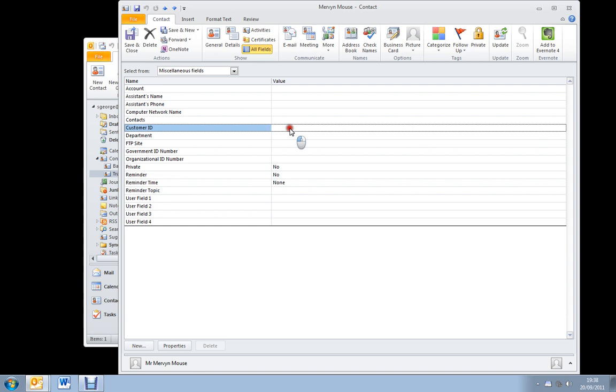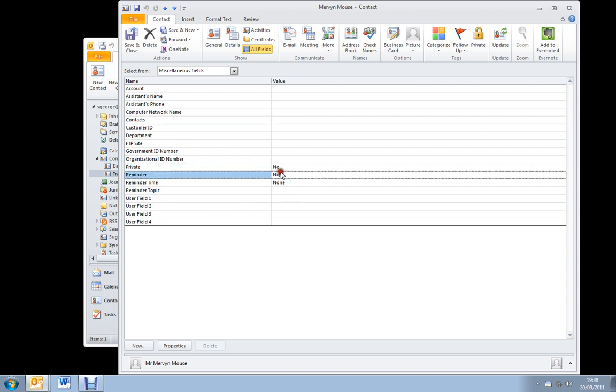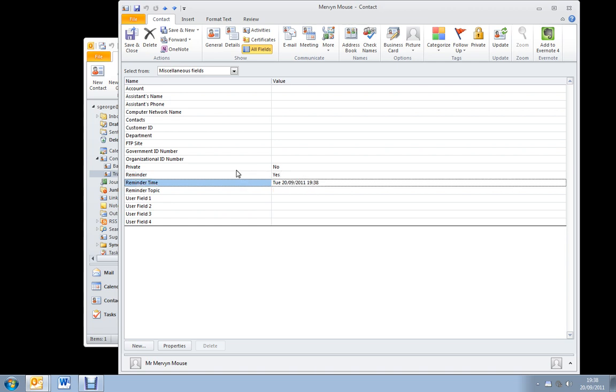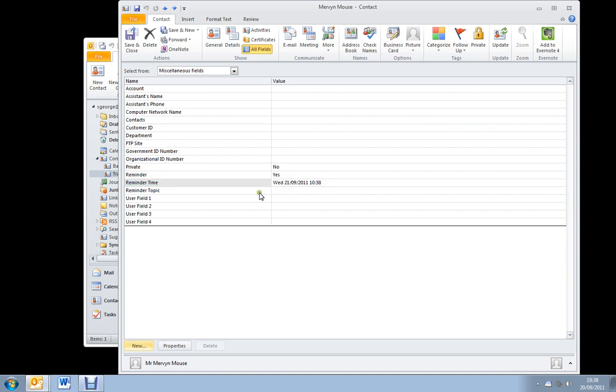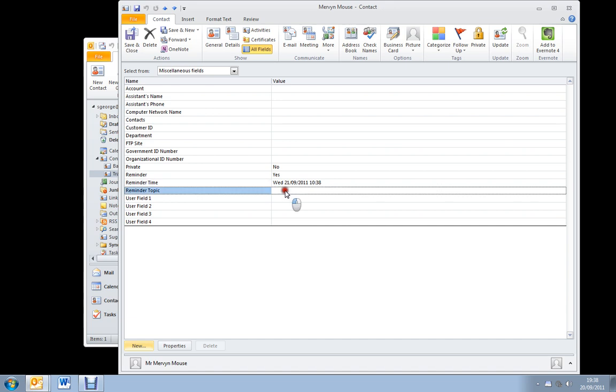Here we have reminders. Reminders are quite useful. Down the bottom here you have reminder here which is a straight yes or no, and then date for the reminder and a time for the reminder. This has got to be done in proper calendar format. So if we say the 21st, and instead of 1900 we're going to say 1038, and now that will pop up a reminder for you at that time. And you can also give a reminder topic. We're going to phone him.